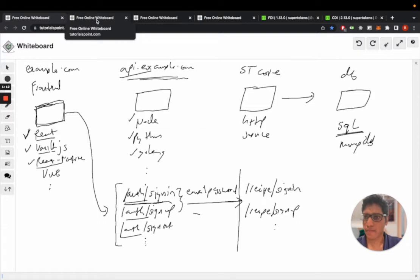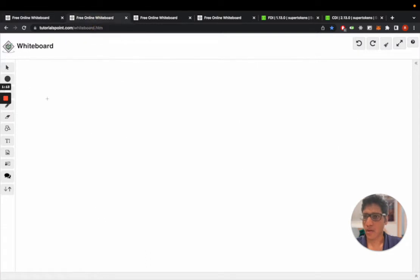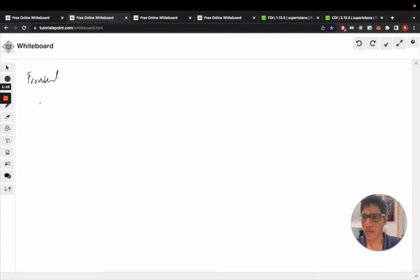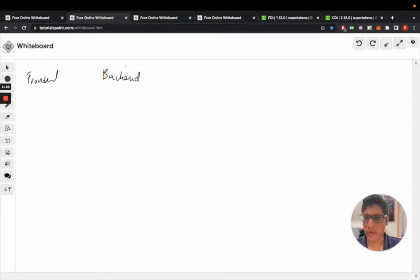So we start with the user clicking on the login button on the frontend, and we have the backend, which is your API layer. We have the core, and we have the database.